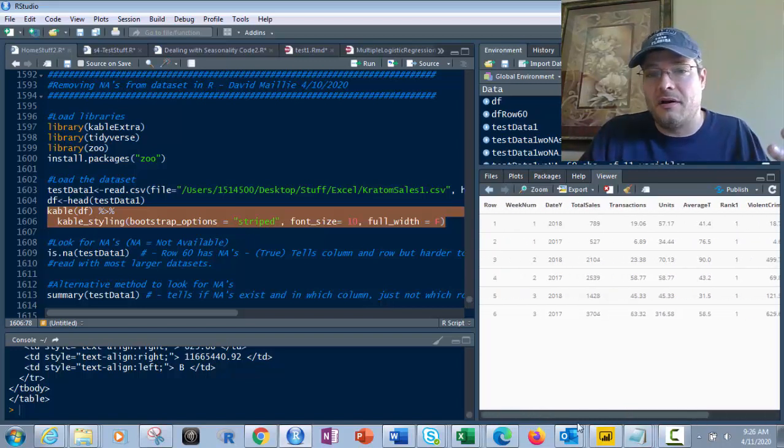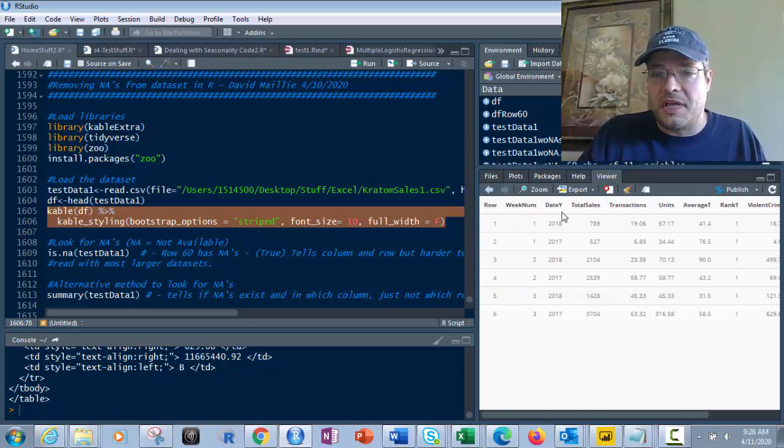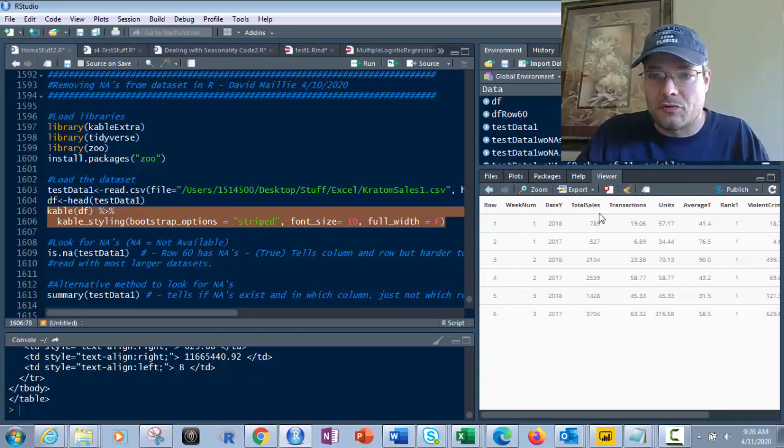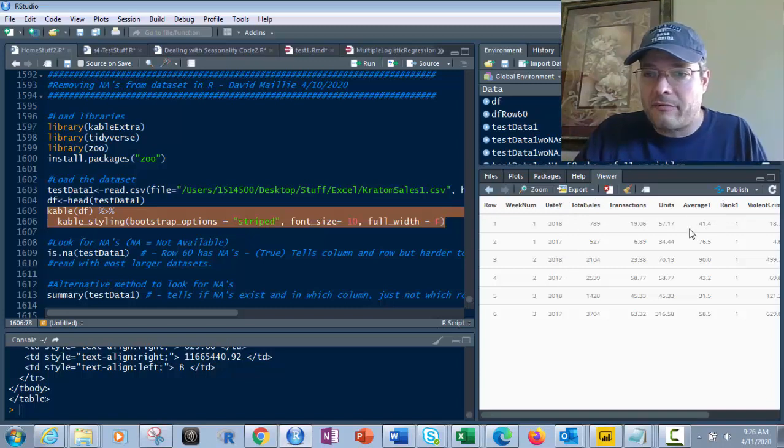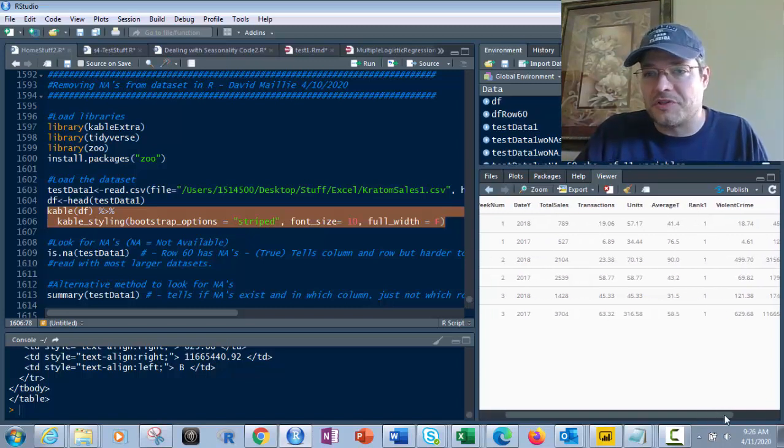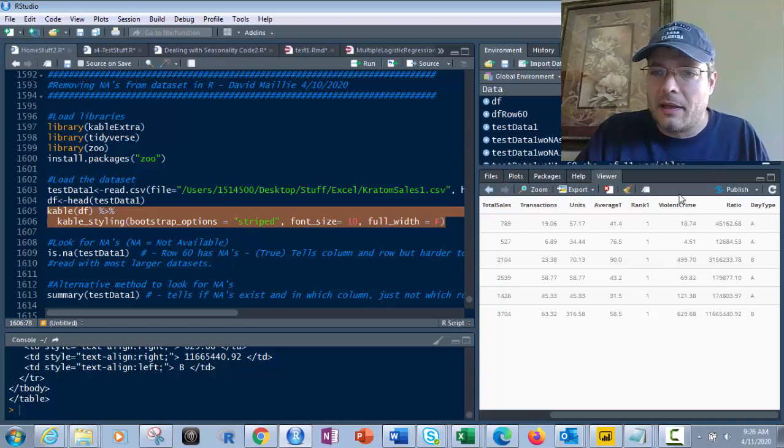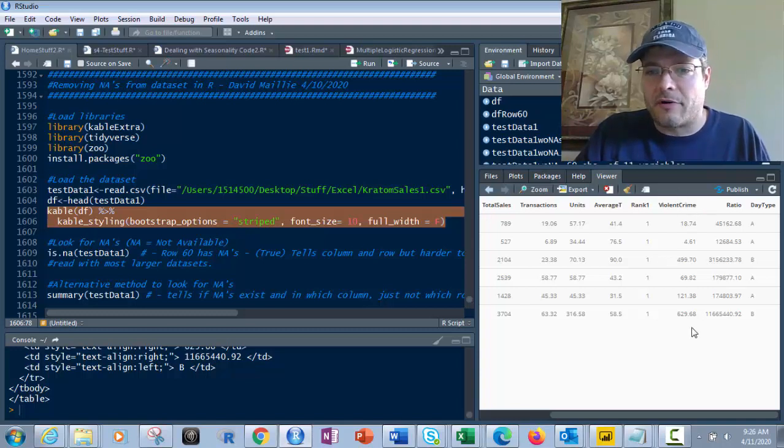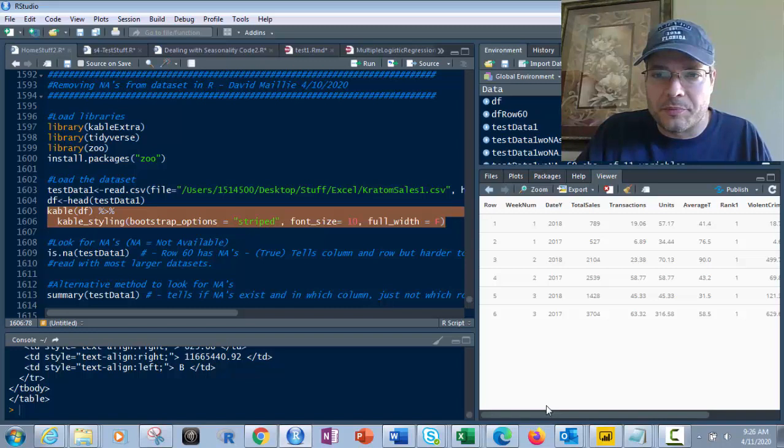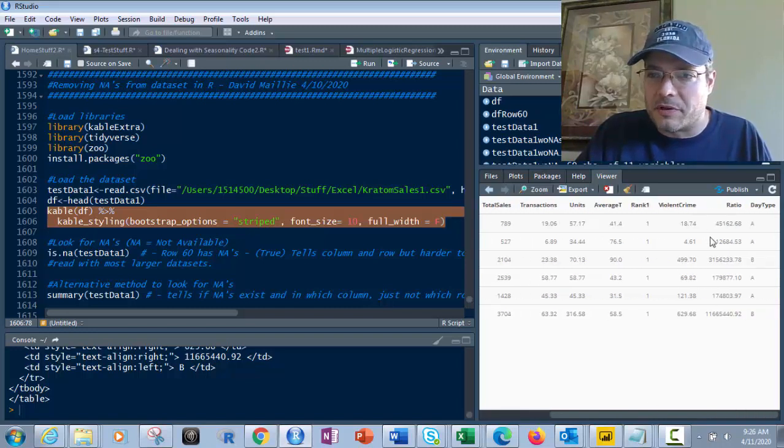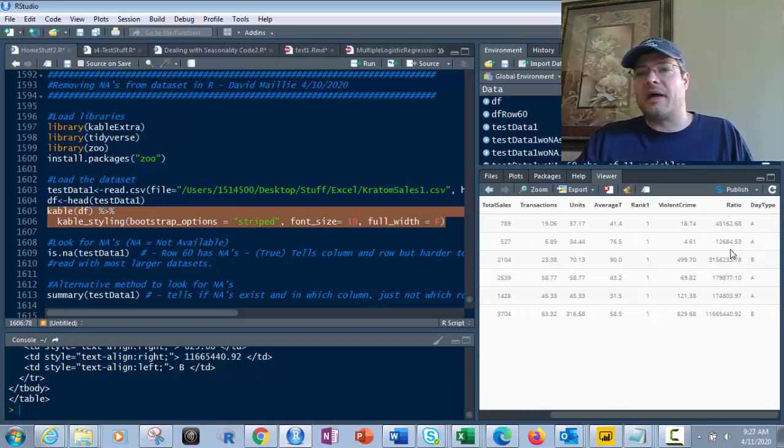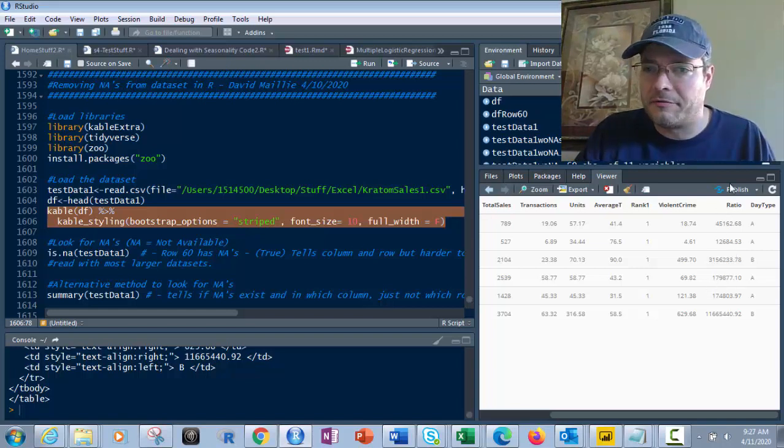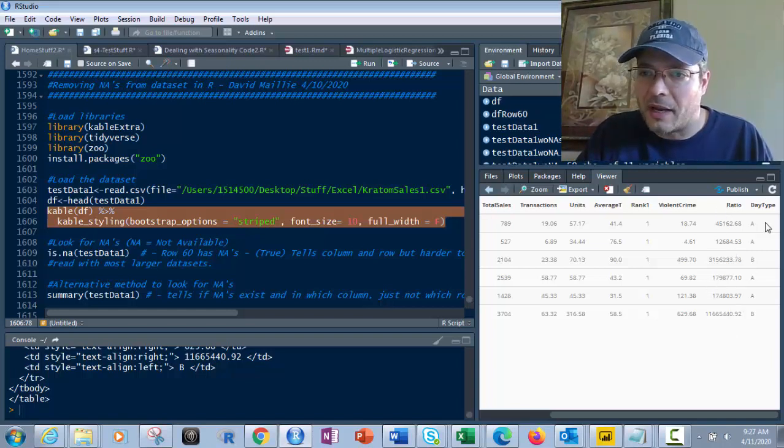And now when I do this, watch what happens. What it does, it gives me the top six, the head. If I wanted the bottom six, it'd be tail. So I would just put tail there instead of head for that function. And what the kable function does with the striped is it gives me the data here in a nice looking, couple of the rows are a little bit darker than the other. Every other row makes it nice and pretty to look at. And I can look at the data that we're looking at.